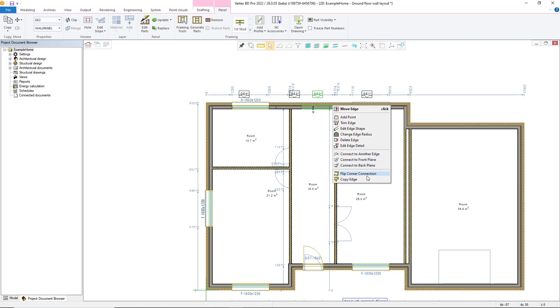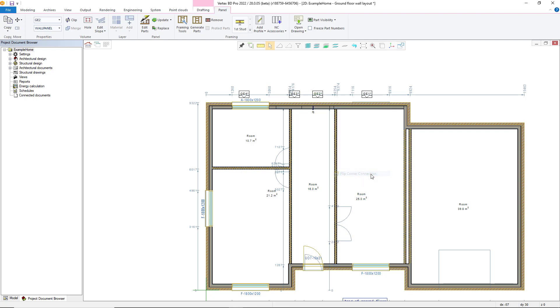Panels can also be easily split into two by utilizing the cut by point command in the right click contextual menu.